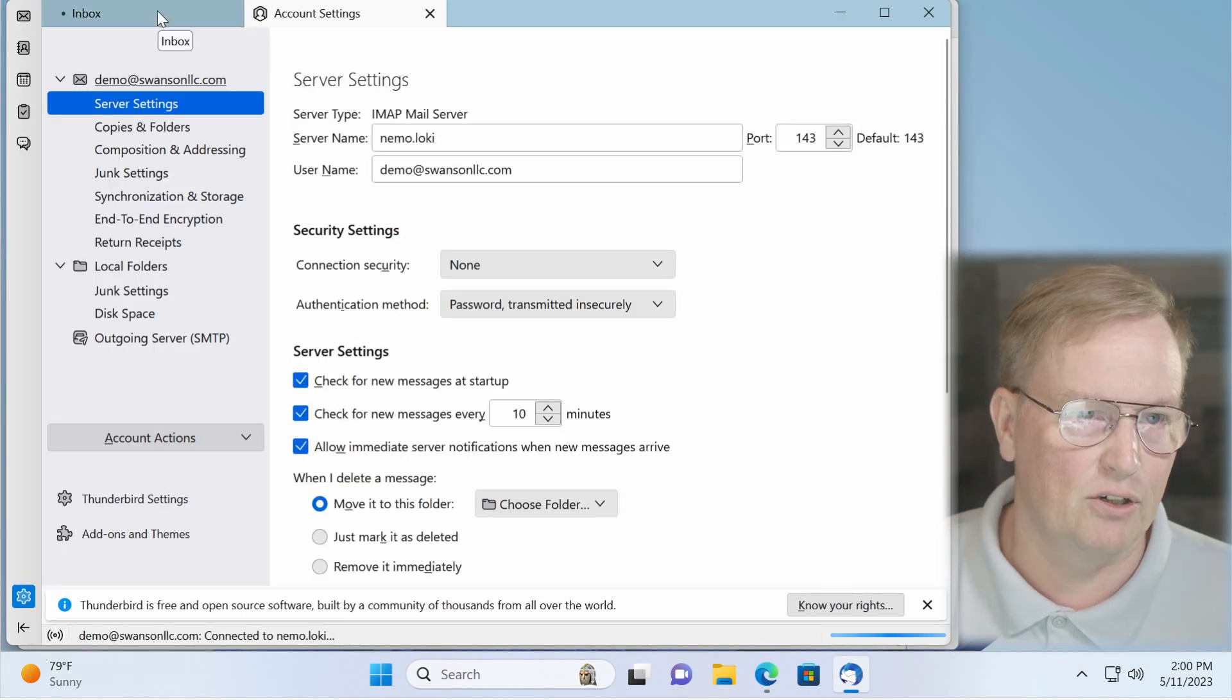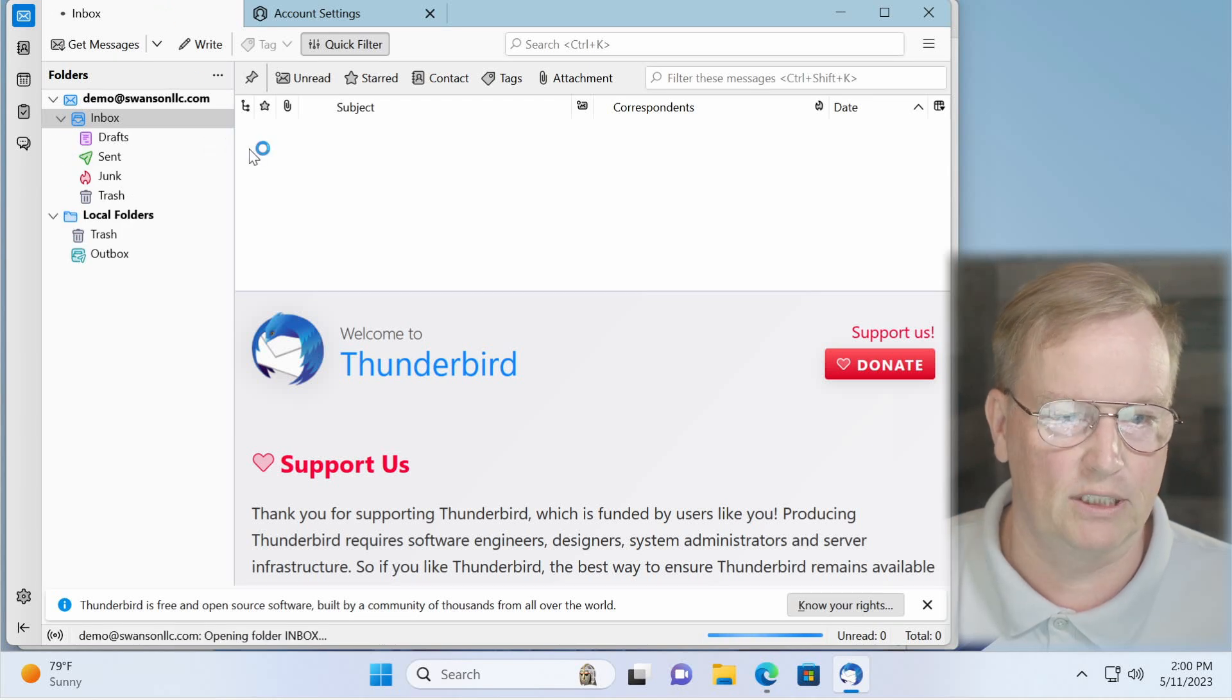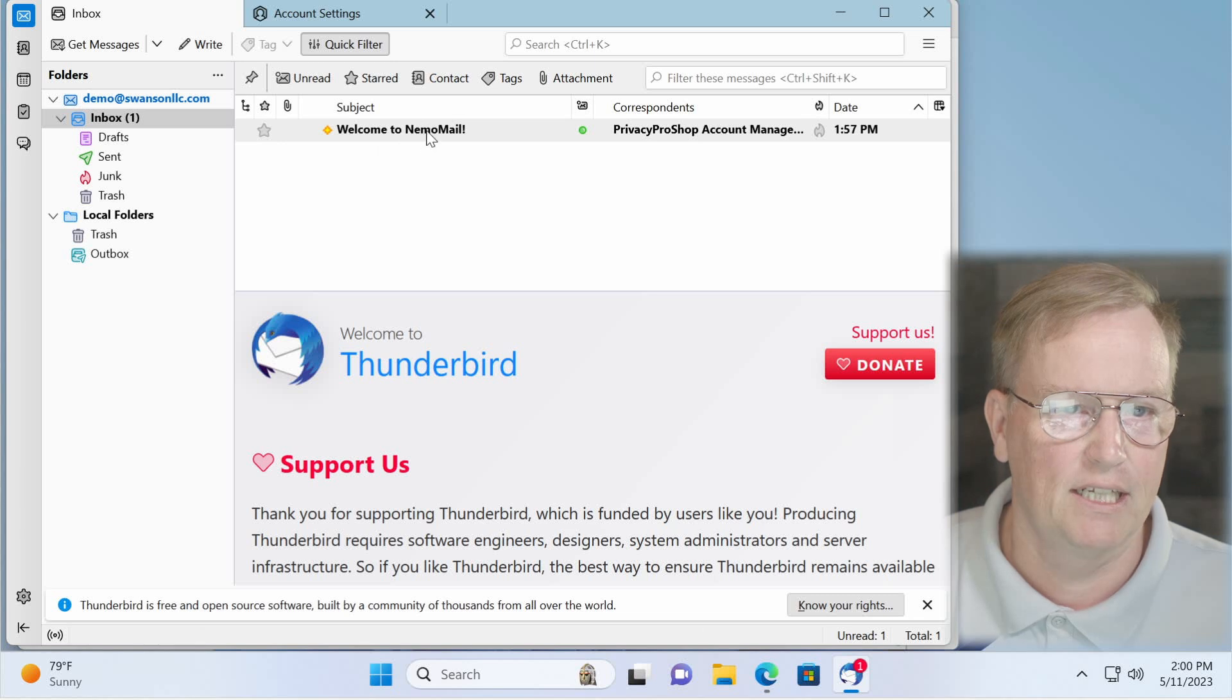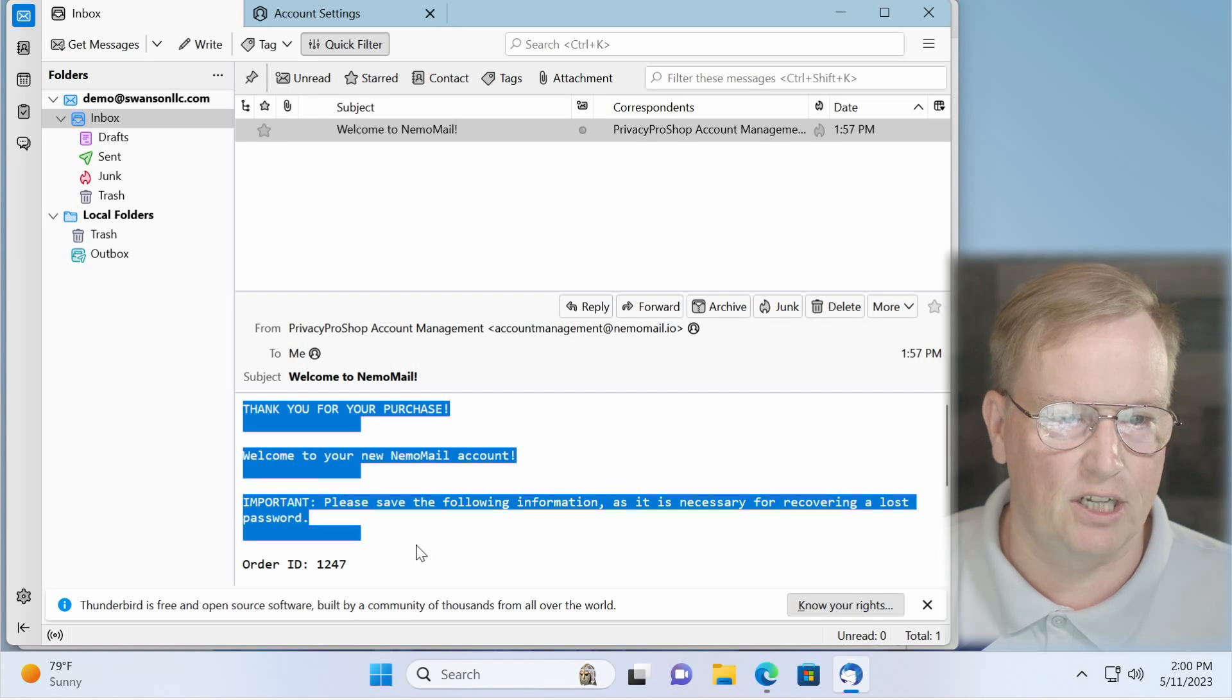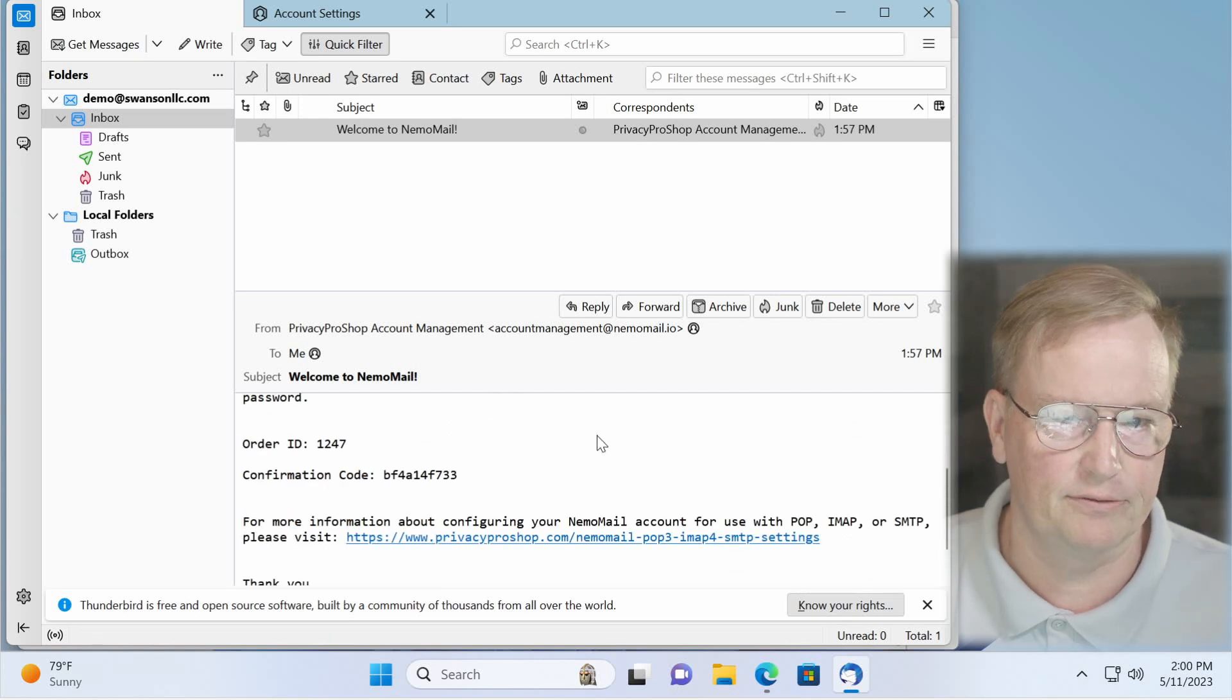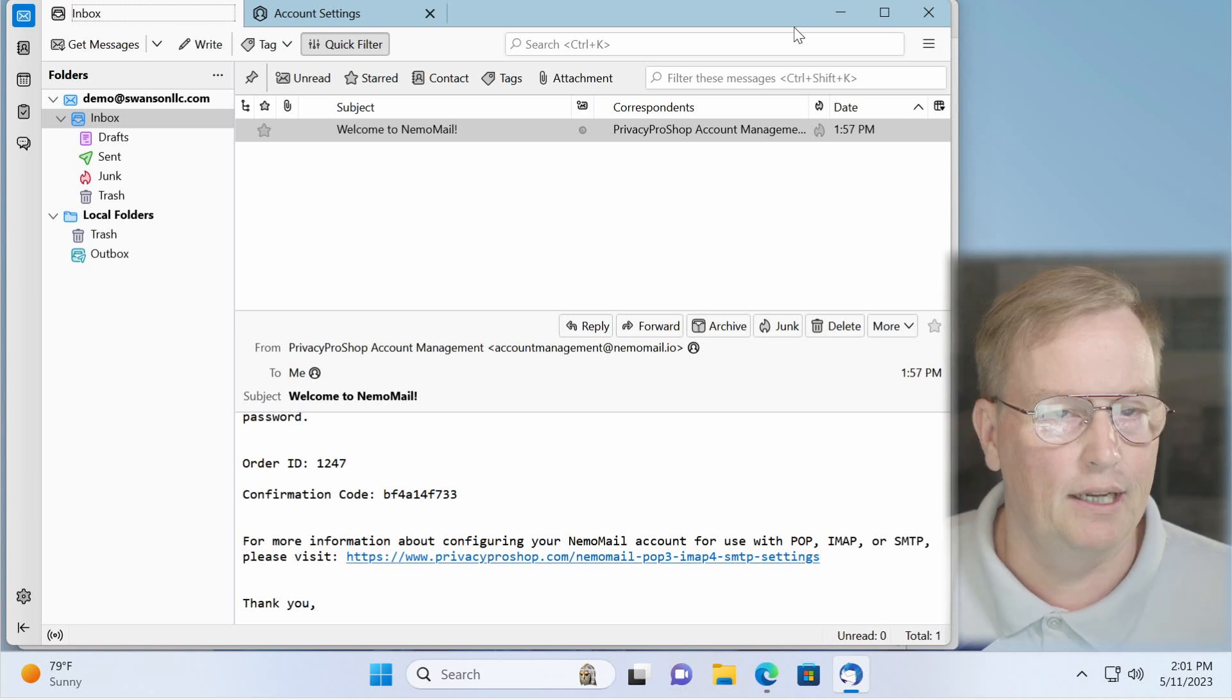Here we have. Let's go to the inbox. And we should have a test message waiting for us. There it is. Welcome to Nemo Mail. The information about your account is also here. So make sure you save this information. So that's that for setting up the email. It should be all good to go.